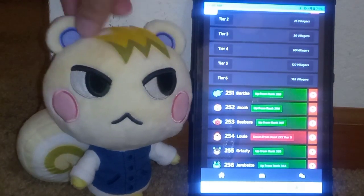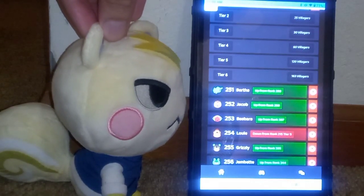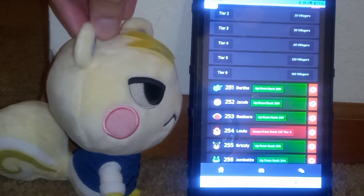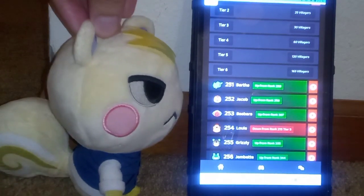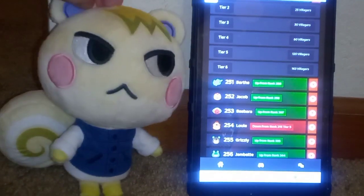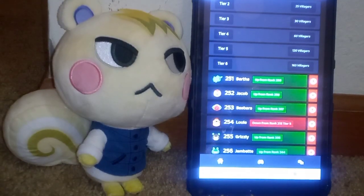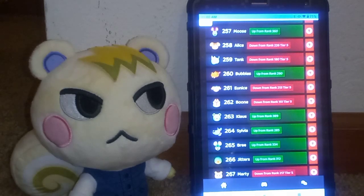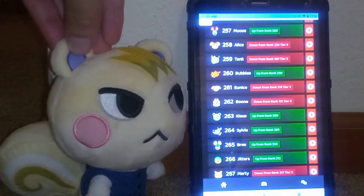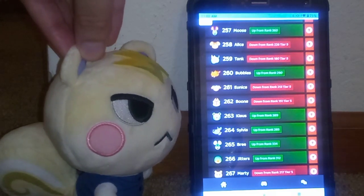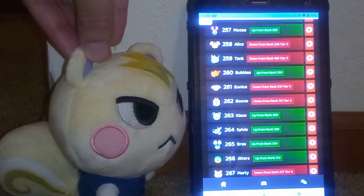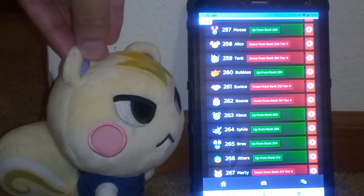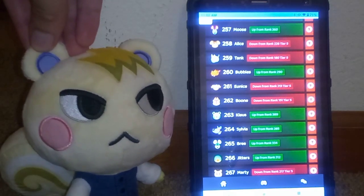So as you can see, there's Bertha, Jacob, Barbara, Louie, Grizzly, Jambet. Moose, Alice, Tank, Bubbles, and even I forget her name sometimes. Eunice, Boone, Claws, Sylvia, and Bree, Jitters, Marty, one of the Sanrio villagers.